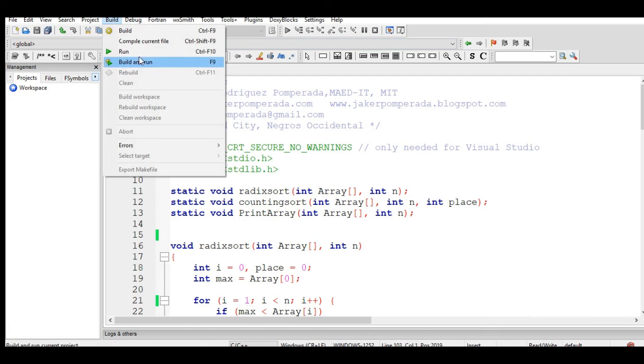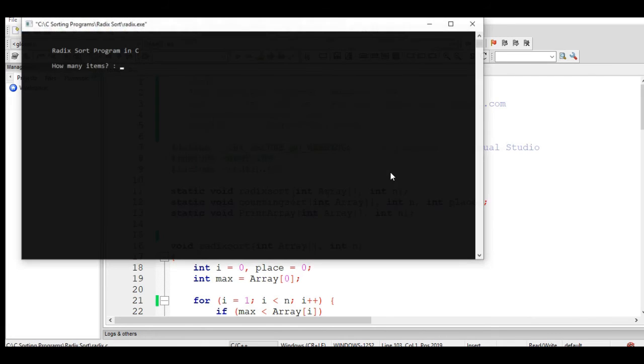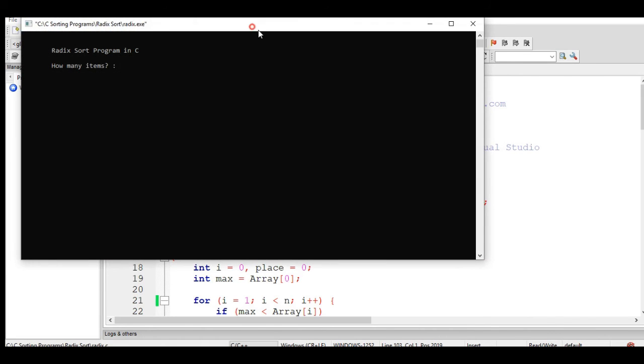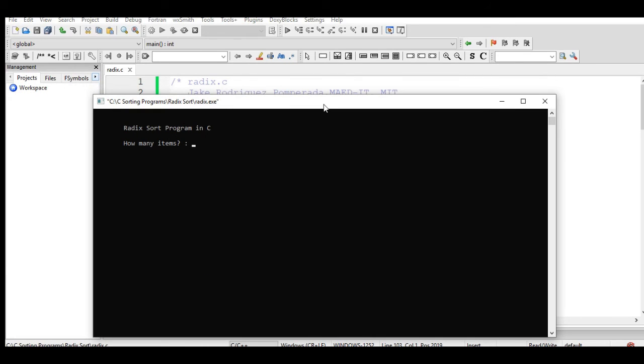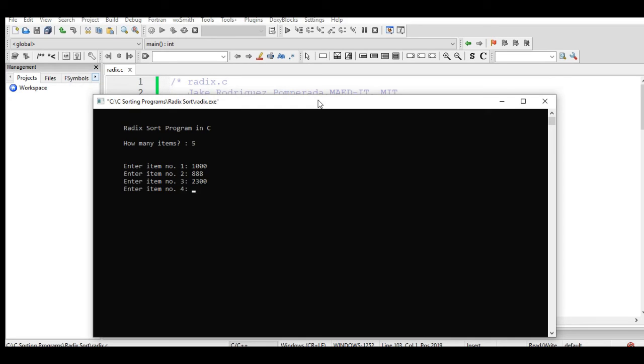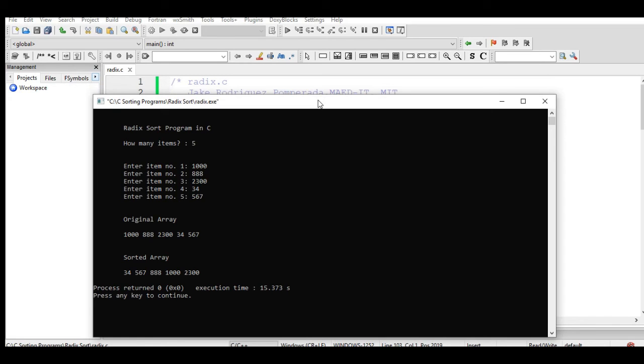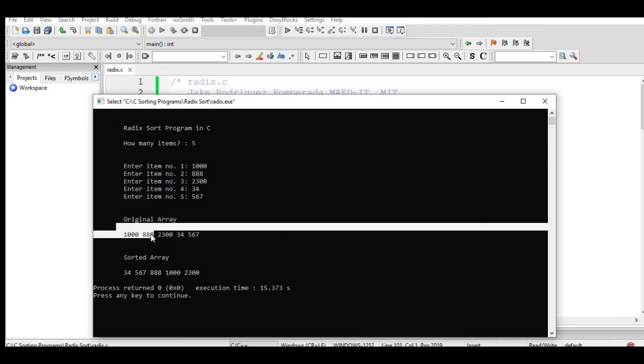Let us run again for a second time. How many items? Let's say we have five: 1000, 888, 2300, 34, 567. The original array: 1000, 888, 2300, 34, 567. Sorted array: 34, 567, 888, 1000, 2300.